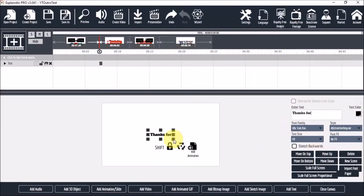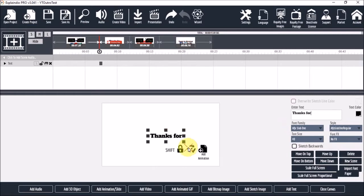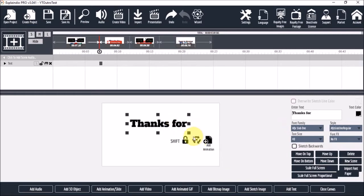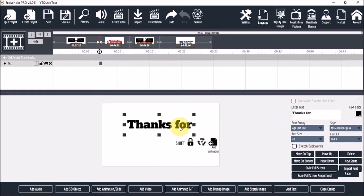Next, I'll increase the font size by using these handles. Now for alignment purposes, I like to use a grid that I created myself. And you can check the description section to download this grid. So I'll click on the paper button right here.